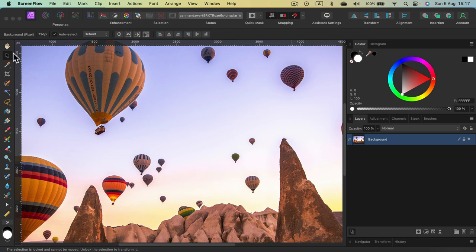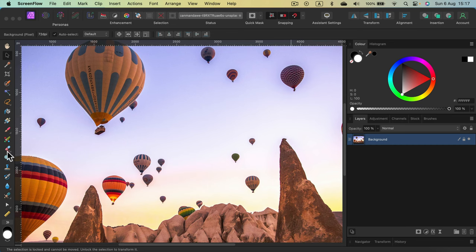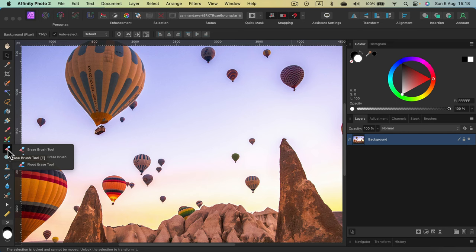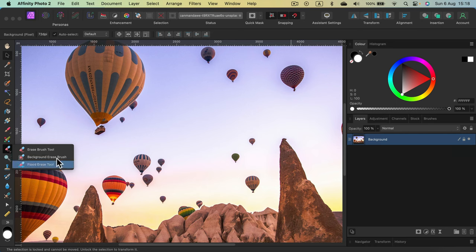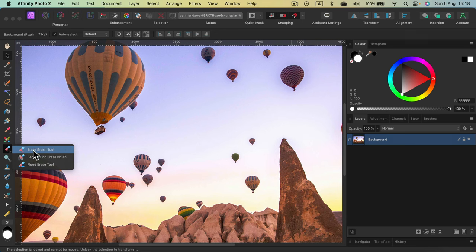Eraser Brush is on our tool panel on the left side, all the way down here. Looks like a little erasing rubber. And if you hover your mouse and open up this group, you will see there are three versions of this tool. Let's start with the first basic version.